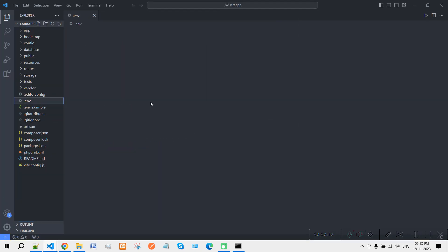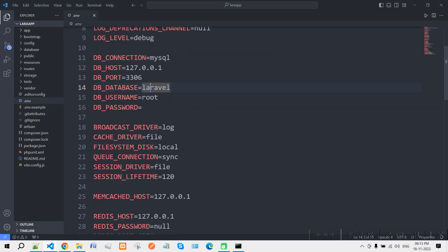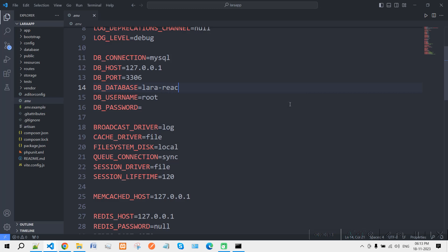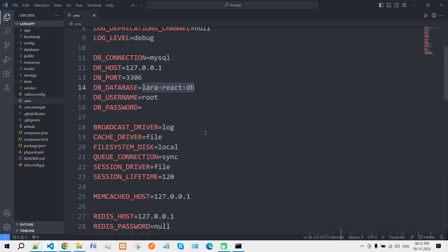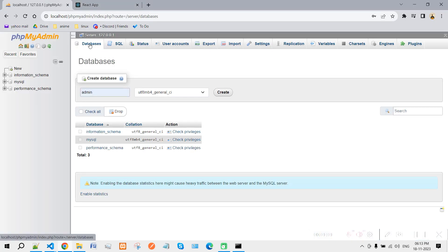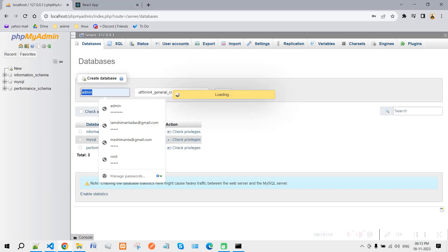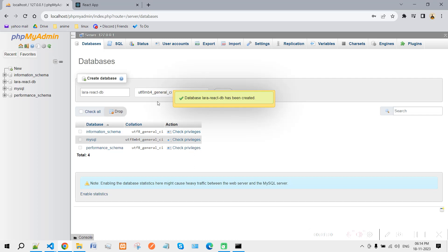Now go to your .env file and change the database name. Let's say my database name will be 'laravel_react_db'. Copy this name.